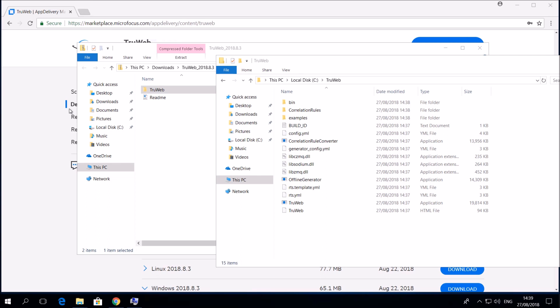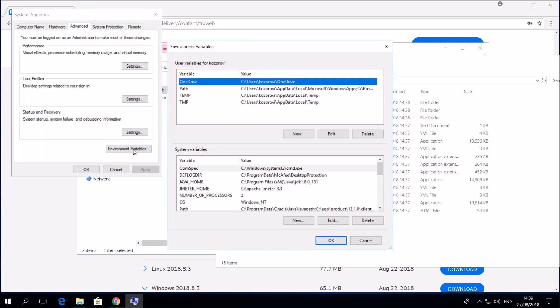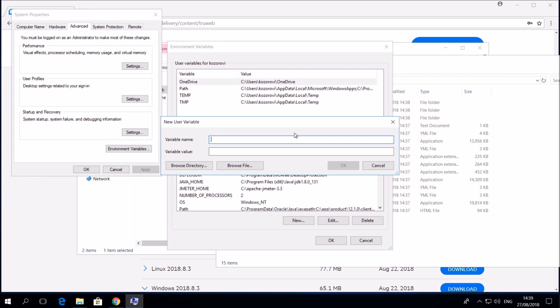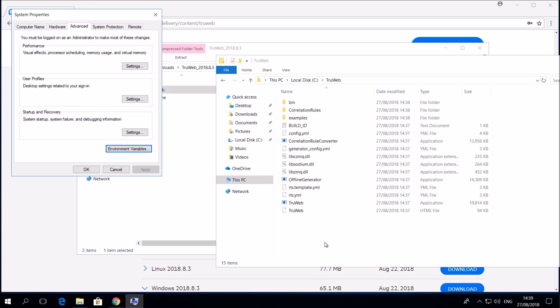We will go to the machine environment variables editor. Let's add a new environment variable called TrueWeb path. Note the all uppercase letters. The value should be the folder where we extracted the zip. In this case it is C slash TrueWeb. Use the OK button to approve your changes.